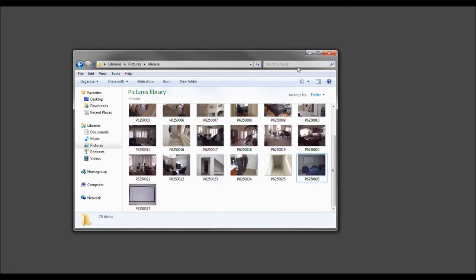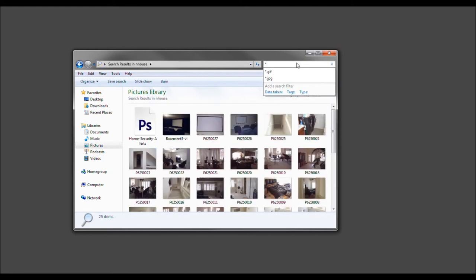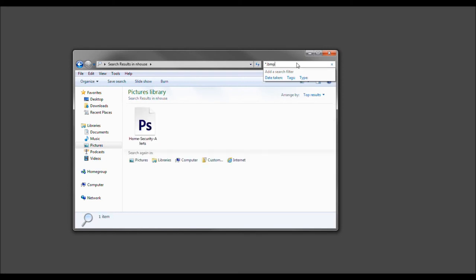Well, I'm looking for a BMP file, so we'll go where it says search in-house, press asterisk, period, BMP.